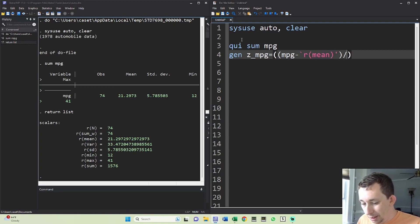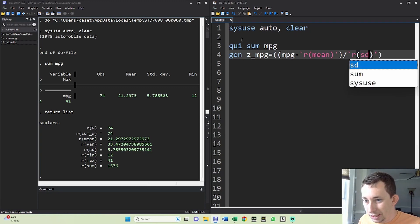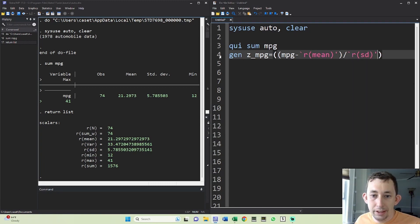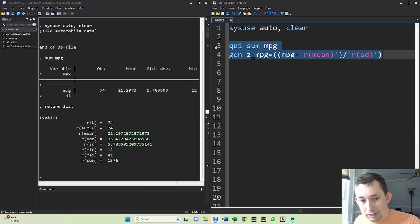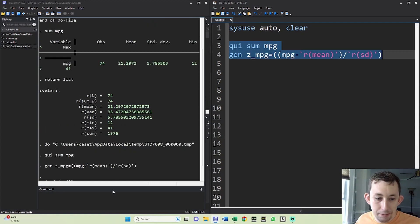And then I'm going to divide that by the standard deviation and it's going to look something like this. So I'll go ahead and run these two things together.